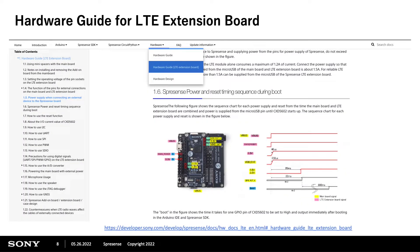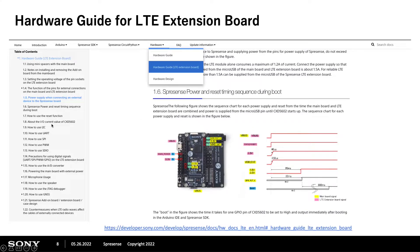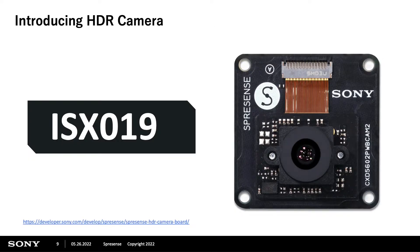If you want to start working with the LTE board, first you need to put the hardware together and know what pins you can access. I suggest going to our website — go to the hardware section and then the hardware guide for LTE. There you'll find all the information you need: what is the power, what happens when I power up the board, how can I access the UART, how can I access the I2C. This is a good place to start.